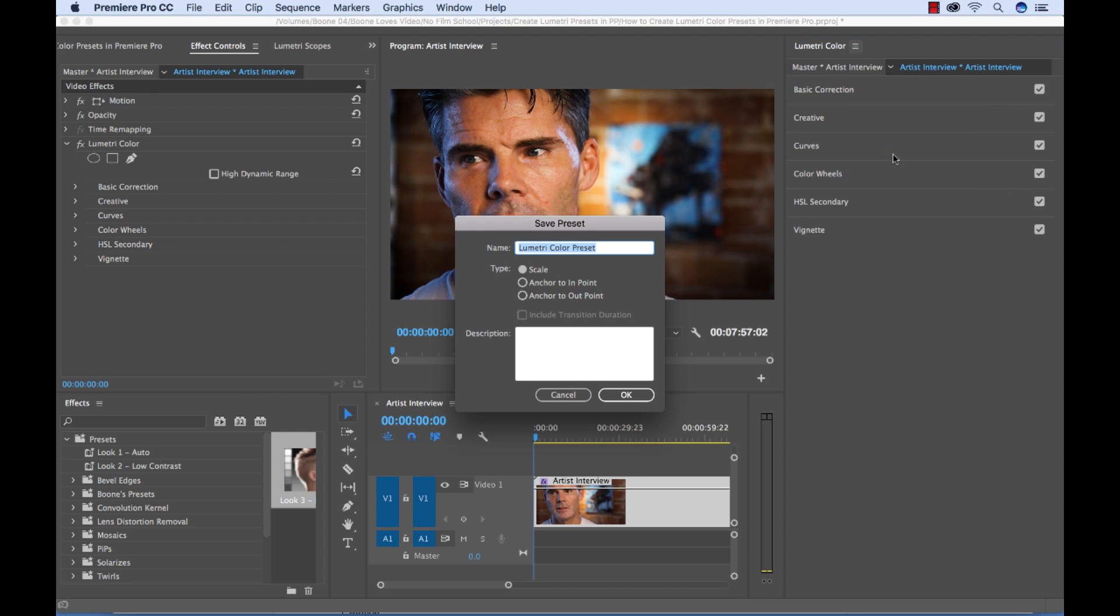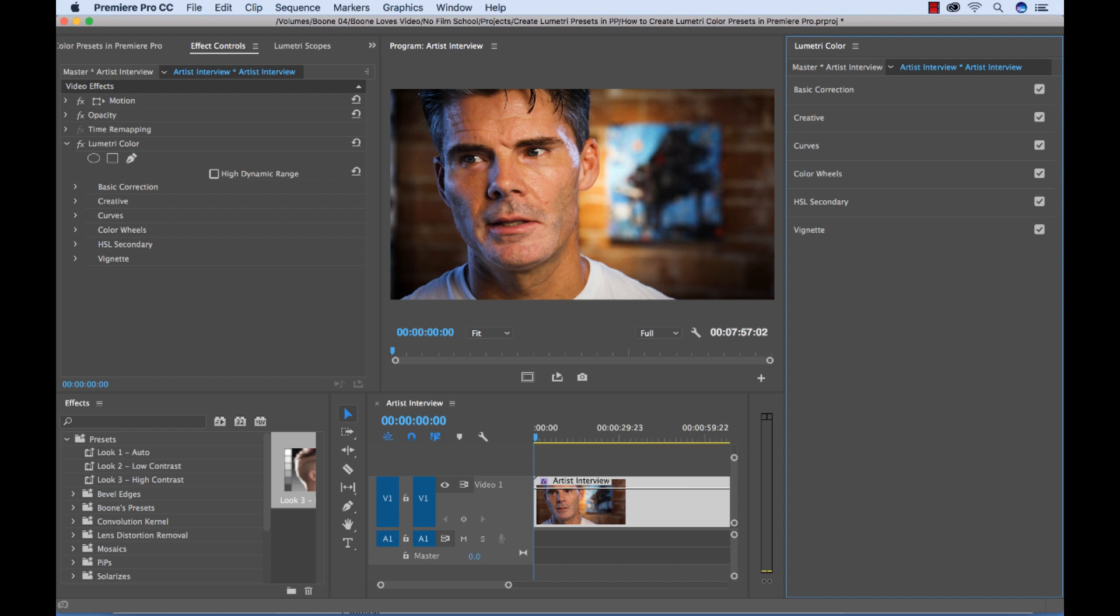So now we'll save out our third look. Save preset. Look three. High contrast. And hit OK.